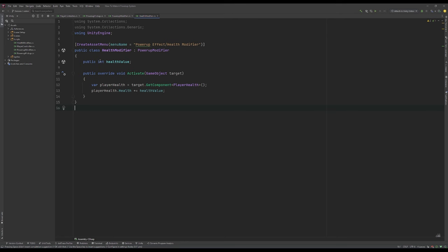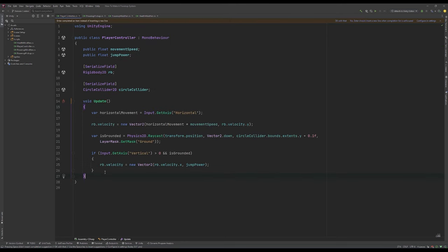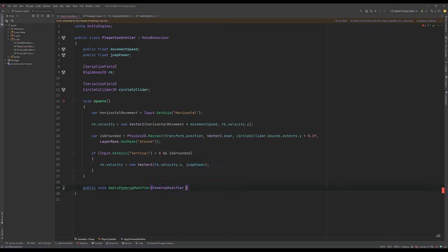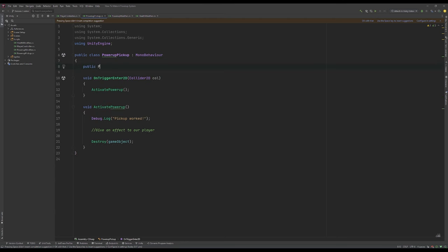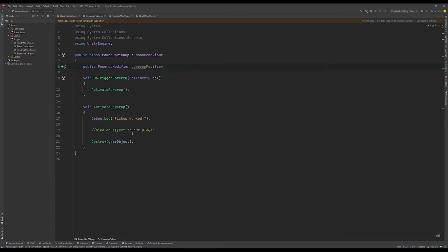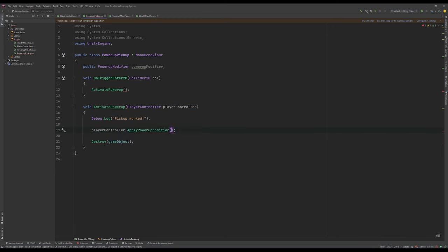Now let's head over to our player controller. Since the player controller is going to be applying our effects, we'll give it a method: public void ApplyPowerupModifier(PowerupModifier powerupModifier). All we do here is call powerupModifier.Activate and pass in the player's game object. Then in our PowerupPickup script, we give it a public PowerupModifier field, plus a reference to a PlayerController. We replace the placeholder comment with: playerController.ApplyPowerupModifier(powerupModifier). We also get a reference to the player controller using: var playerController = col.GetComponent<PlayerController>(), and add a null check so that if something other than the player hits the pickup, we don't apply the effect.